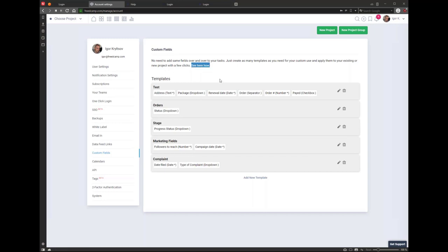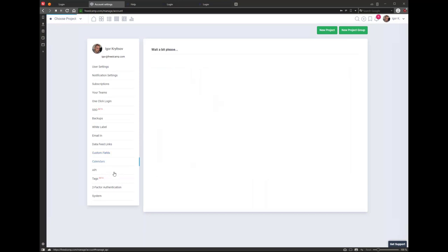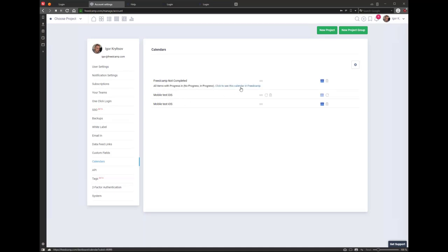Only you can create custom field templates, but people who can create projects — including you — can add one or multiple templates to a project to customize it. Calendars in My Account is personal — it shows every calendar you've shared. You can review filters, click to see the calendar in FritCamp, and see whether it was an instant Google sync or a link-based calendar. You can delete calendars from here. For Google sync calendars, if you delete one, you can choose to also delete the calendar in Google.